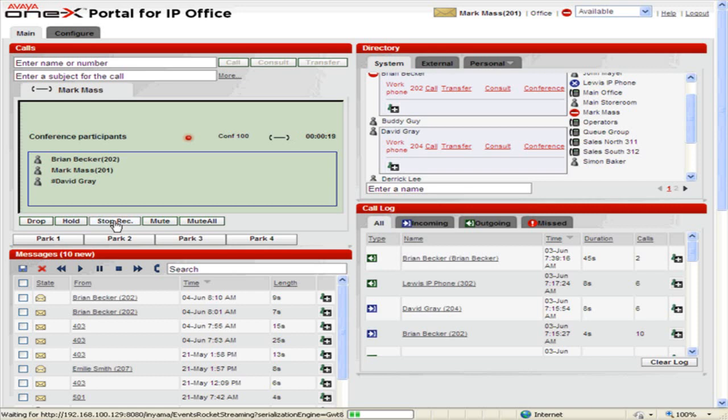To mute your line during a conference call, click Mute. To unmute your line, click Unmute.